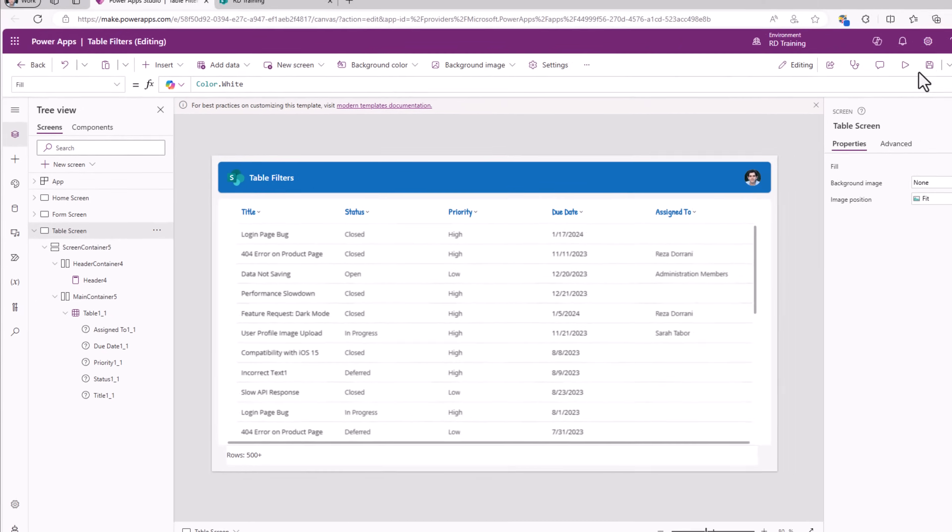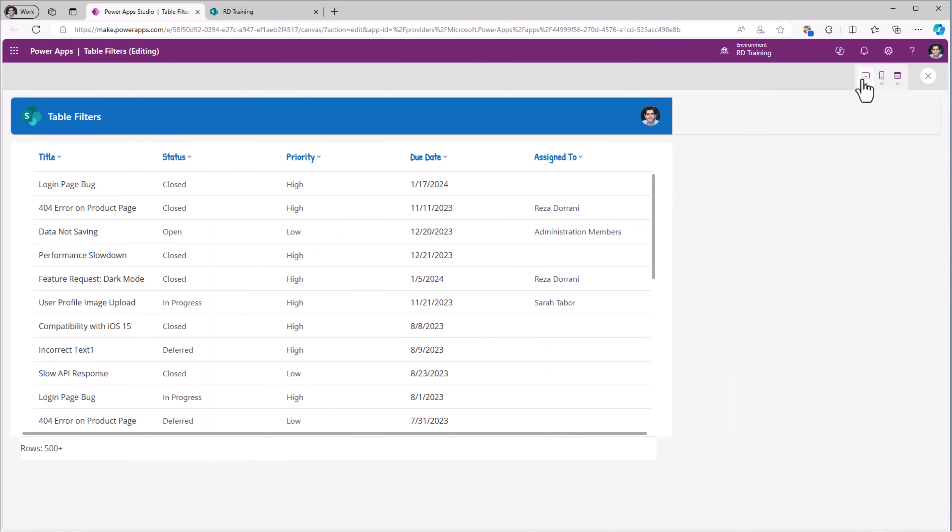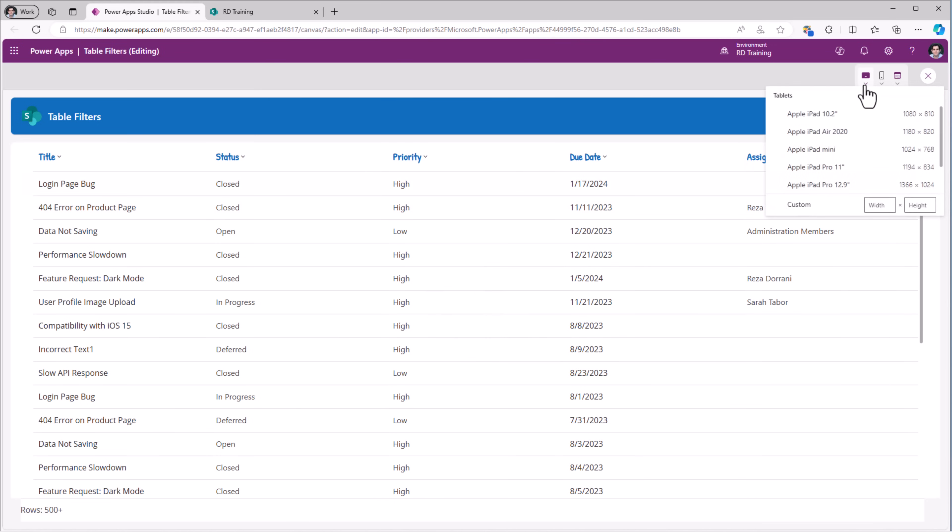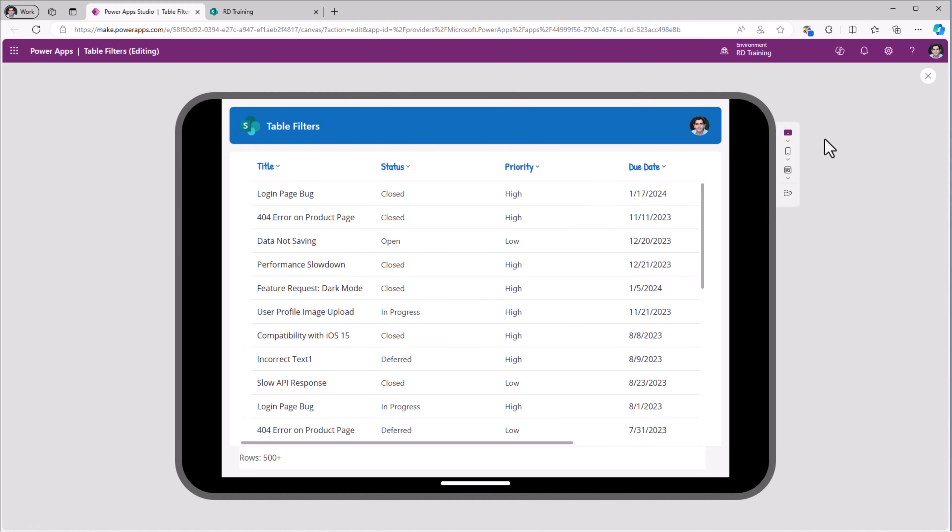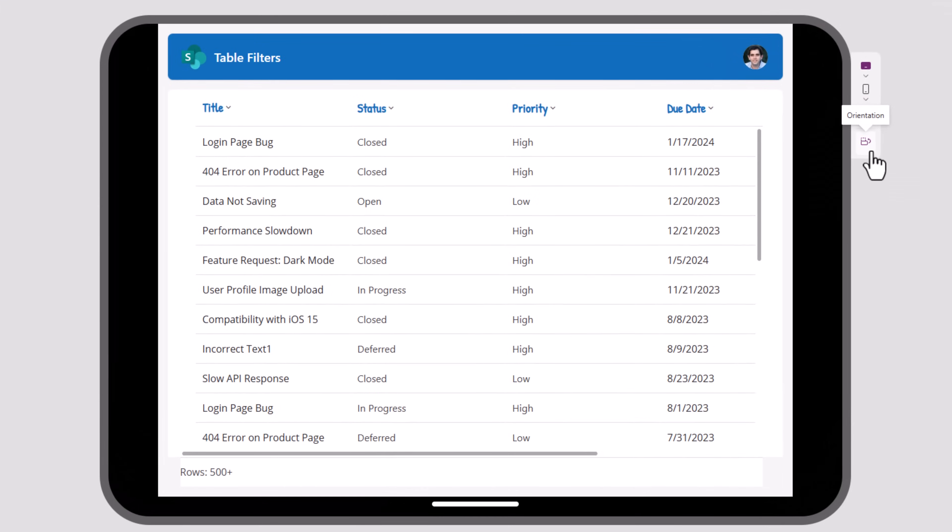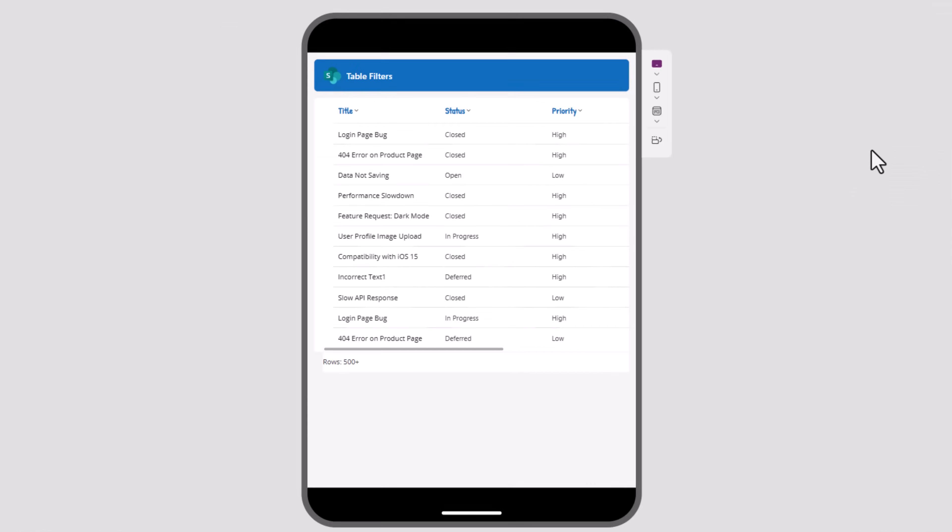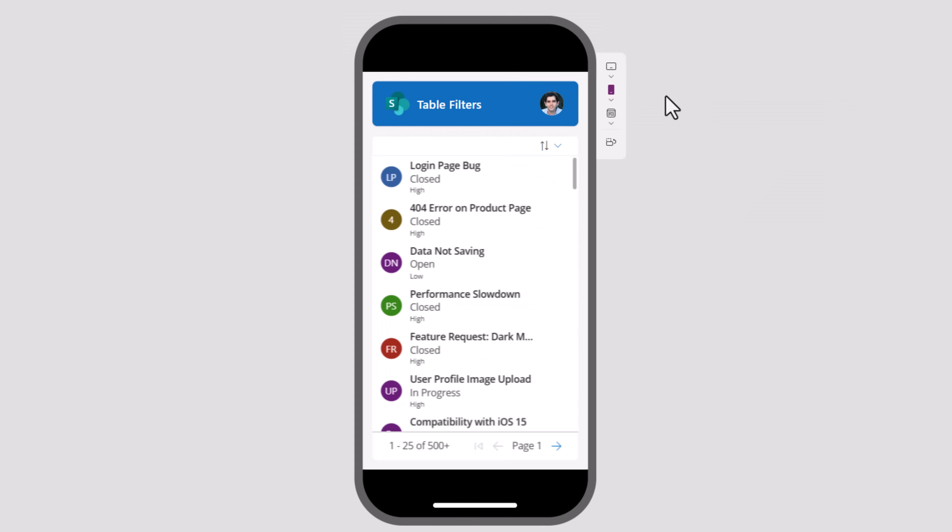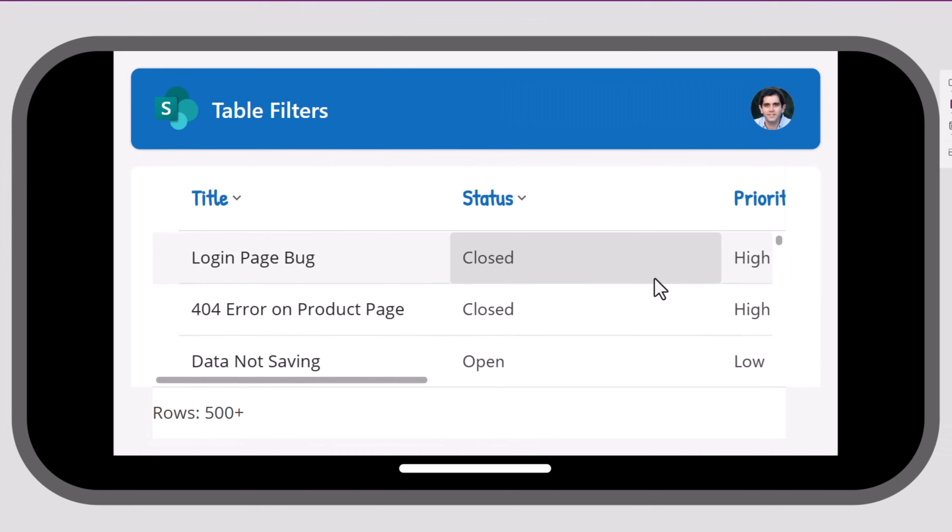If I preview the app, this table control will showcase the data from my SharePoint list. And the screen is fully responsive. No matter which device or orientation I view this on, you can see how the header and the table control repositions itself, depending upon the real estate available on the screen.